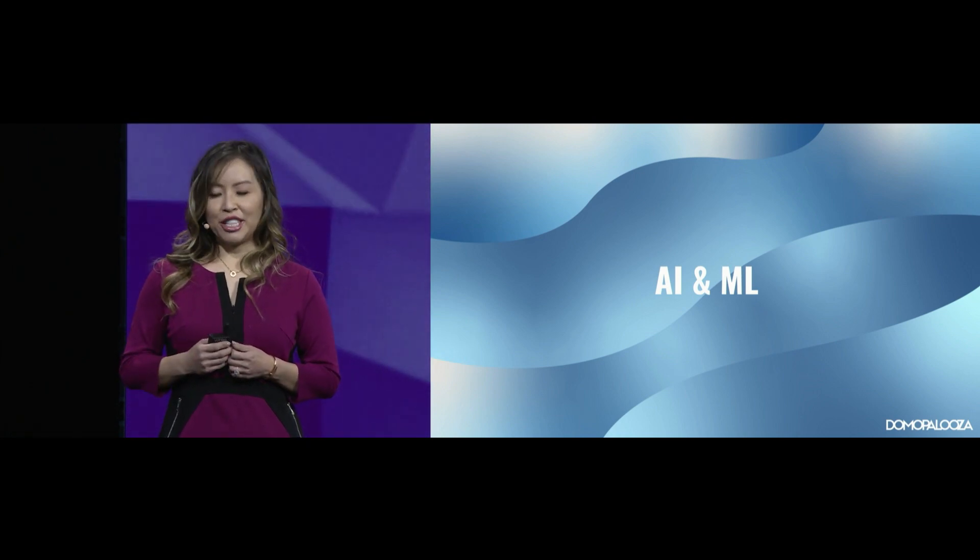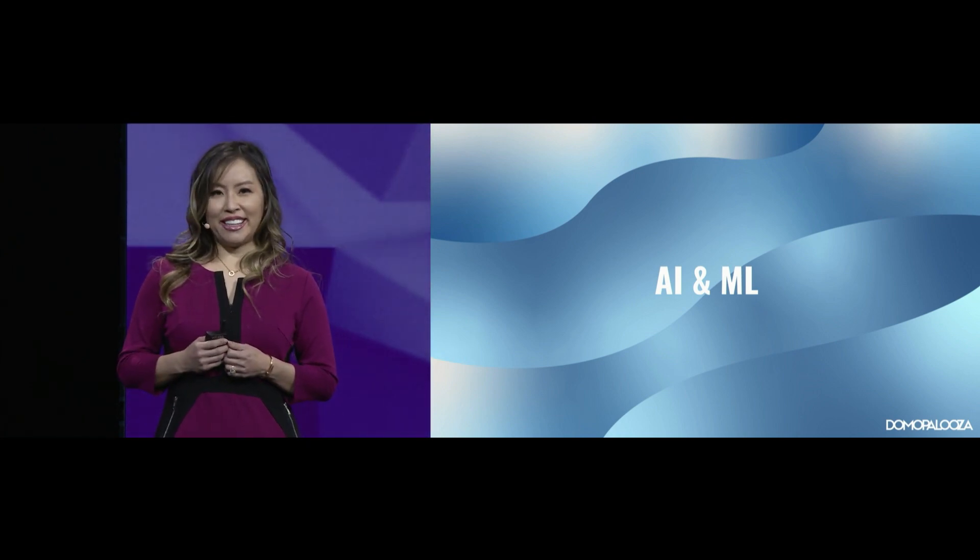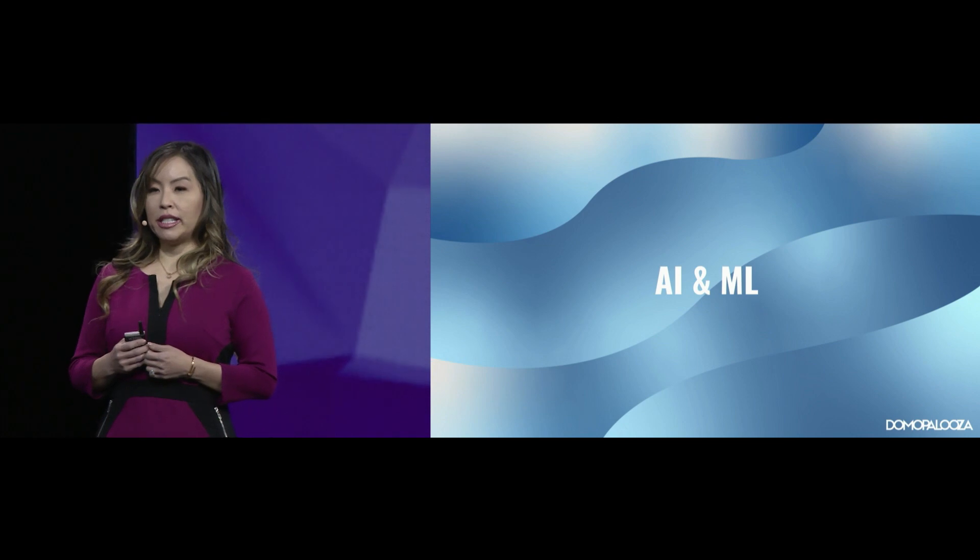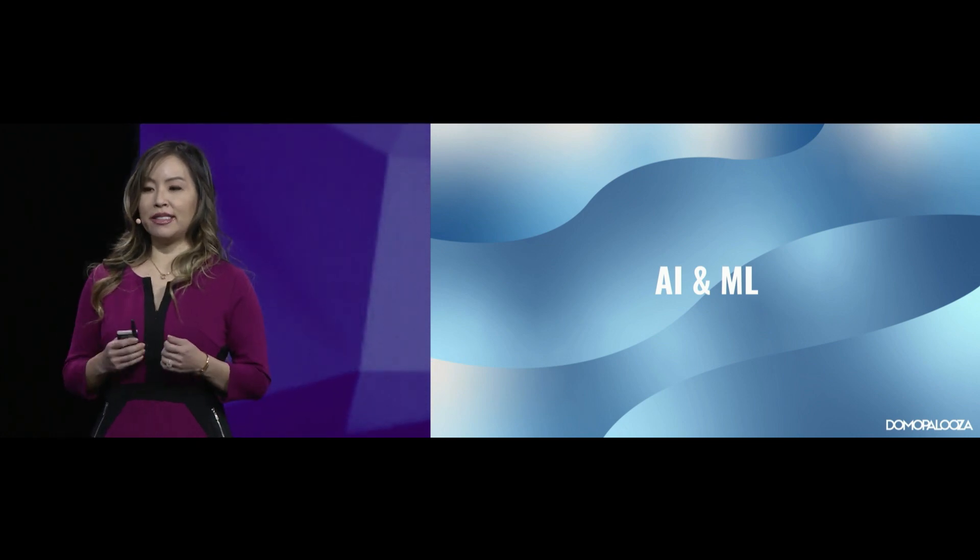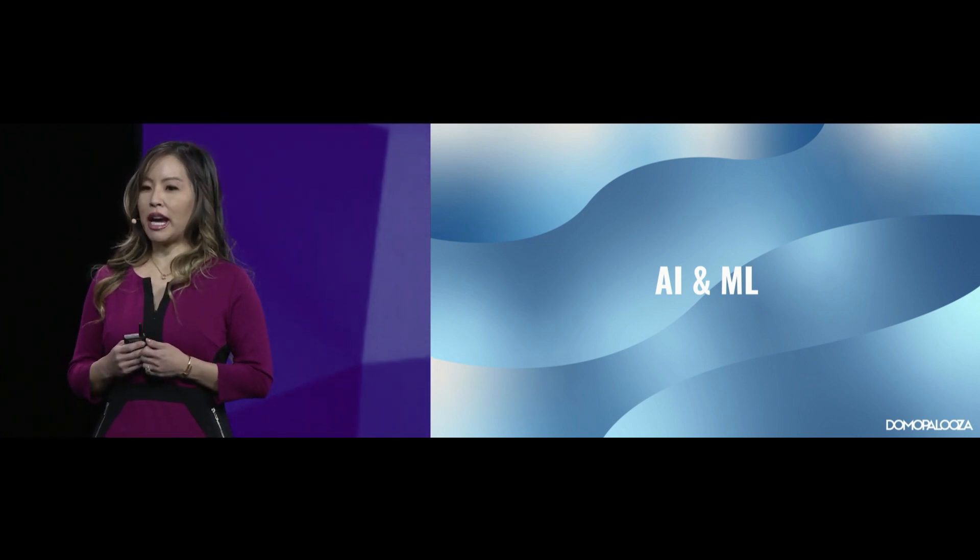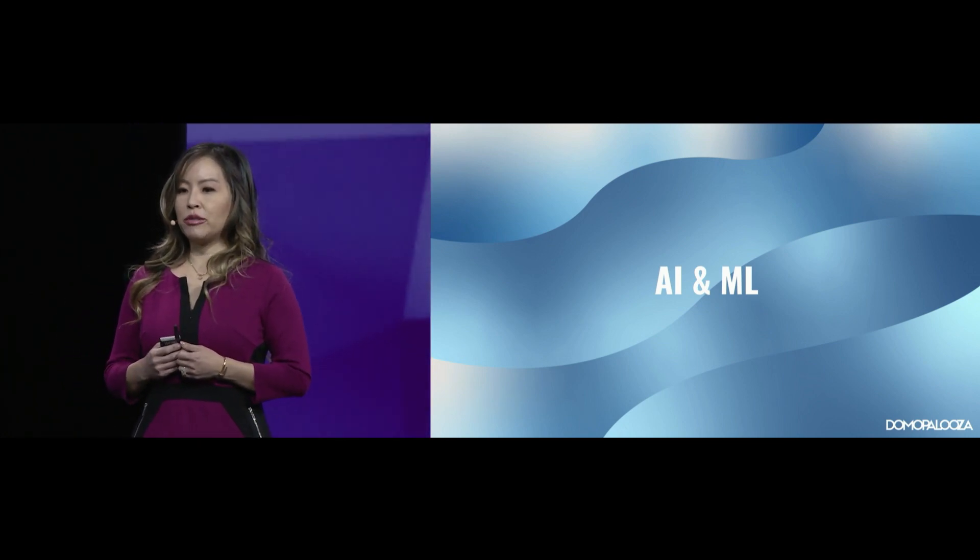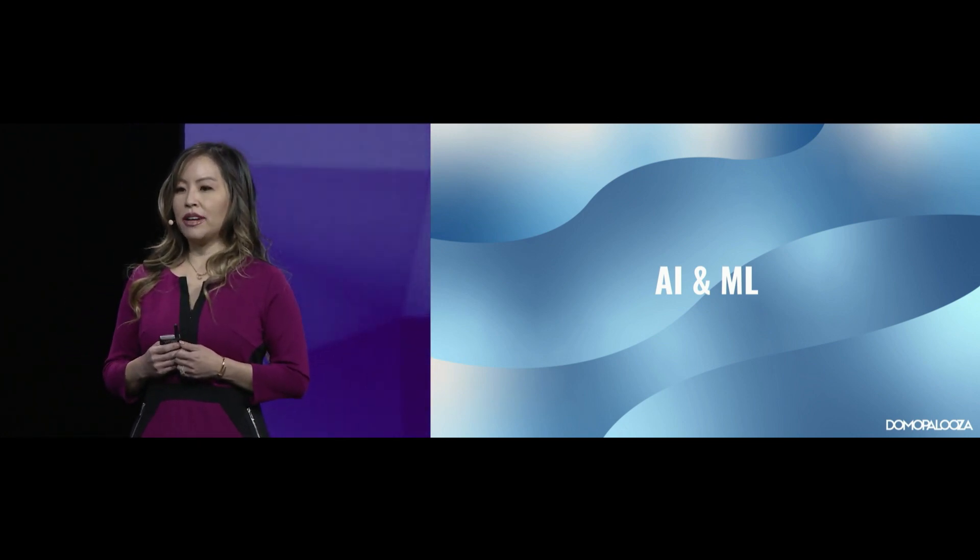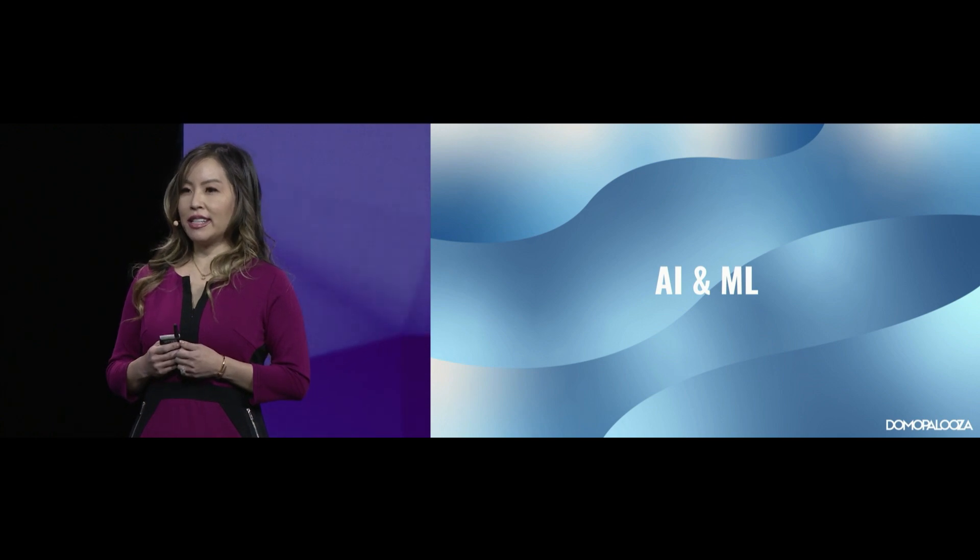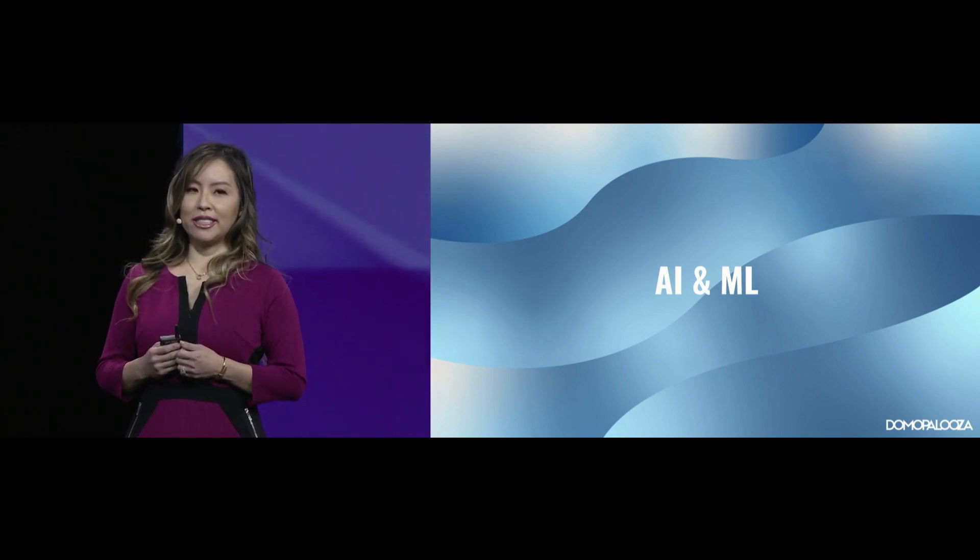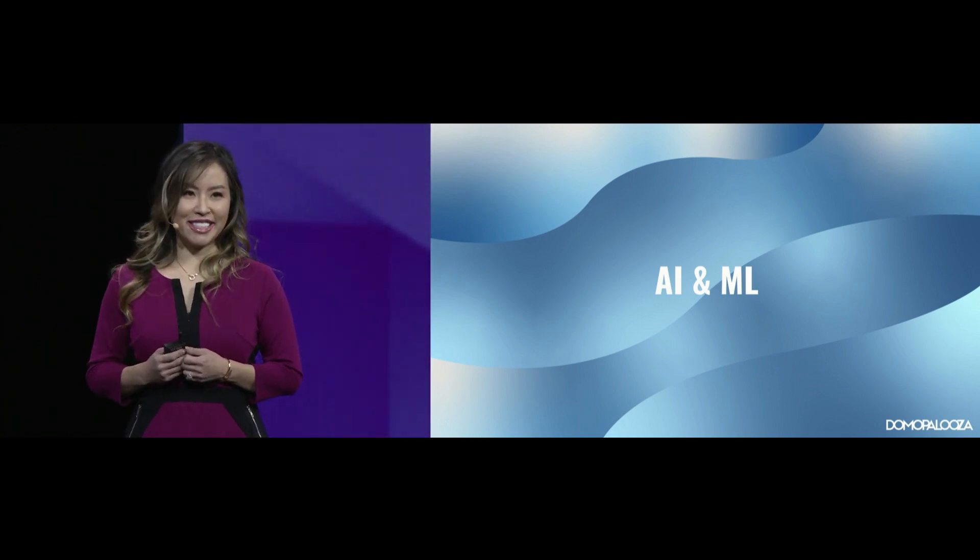We are so excited to share this with you today. To give you a demo of Did You Know, and take you behind the scenes on the algorithms on how it works, please welcome Dr. Ben Ainscough, Head of AI, and Sarah Chalupa, Manager of Consulting at Domo, to the stage.